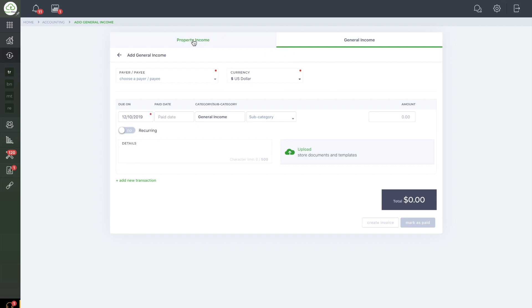You can create either an income or expense for either category. And that is the difference between property and general invoicing on TenantCloud.